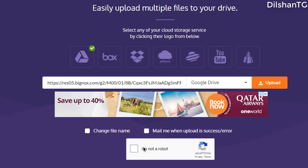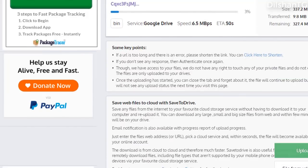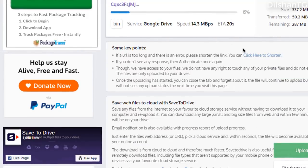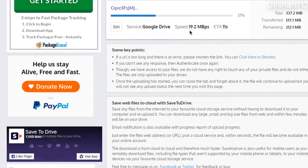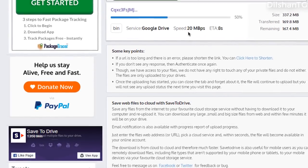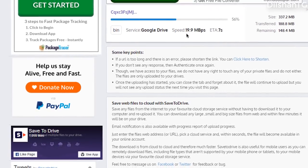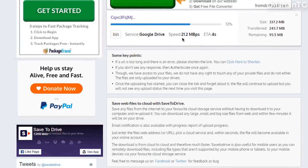If you want to paste the link, you can fill the link in the description box and click the upload button. If you click the upload button, you will upload a file on Google Drive. I will upload this file in the description box, because I will save the file on the site. I will save the file on Google Drive.